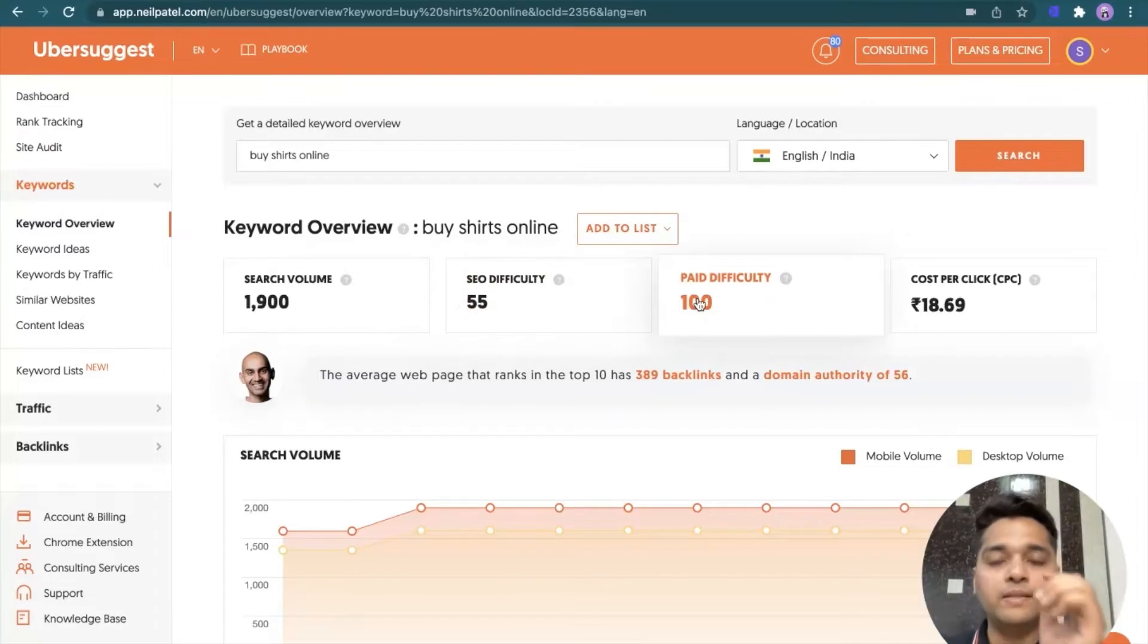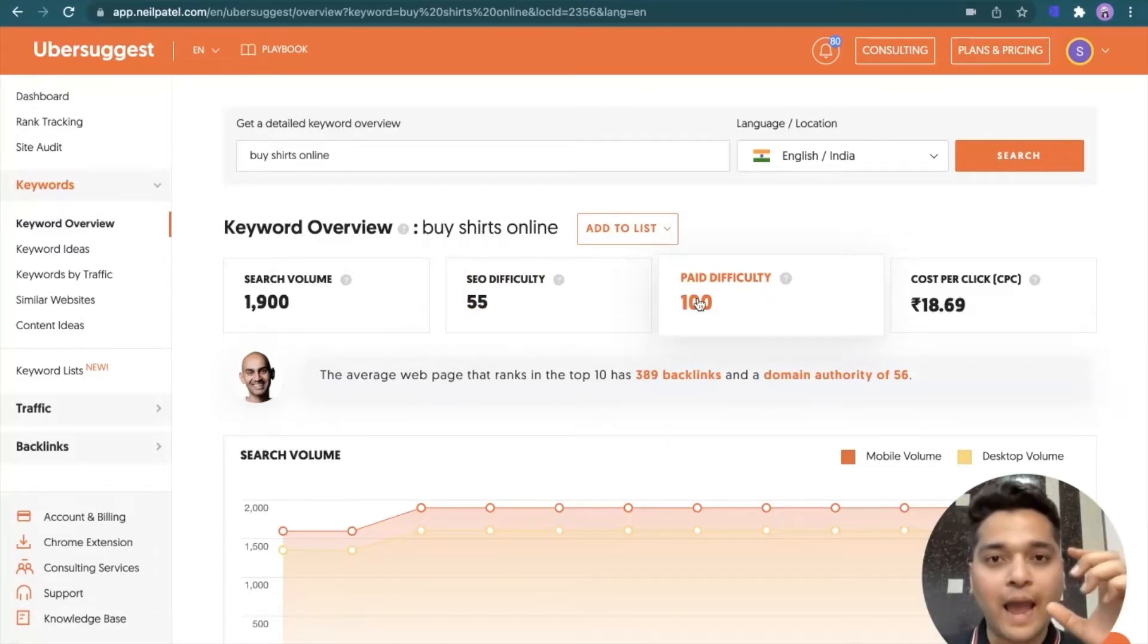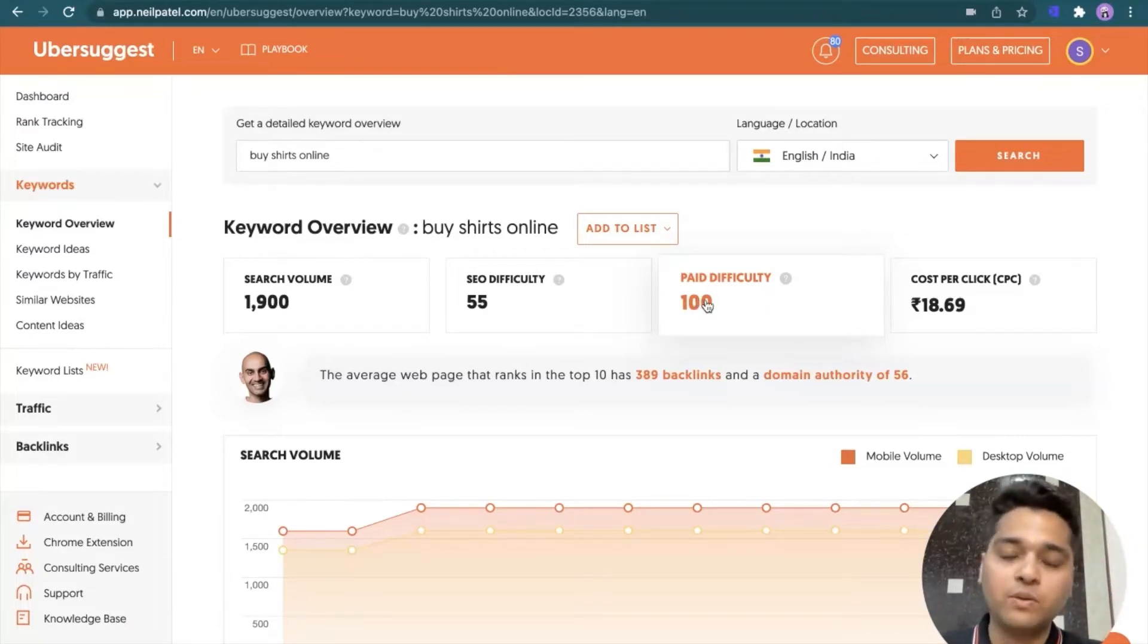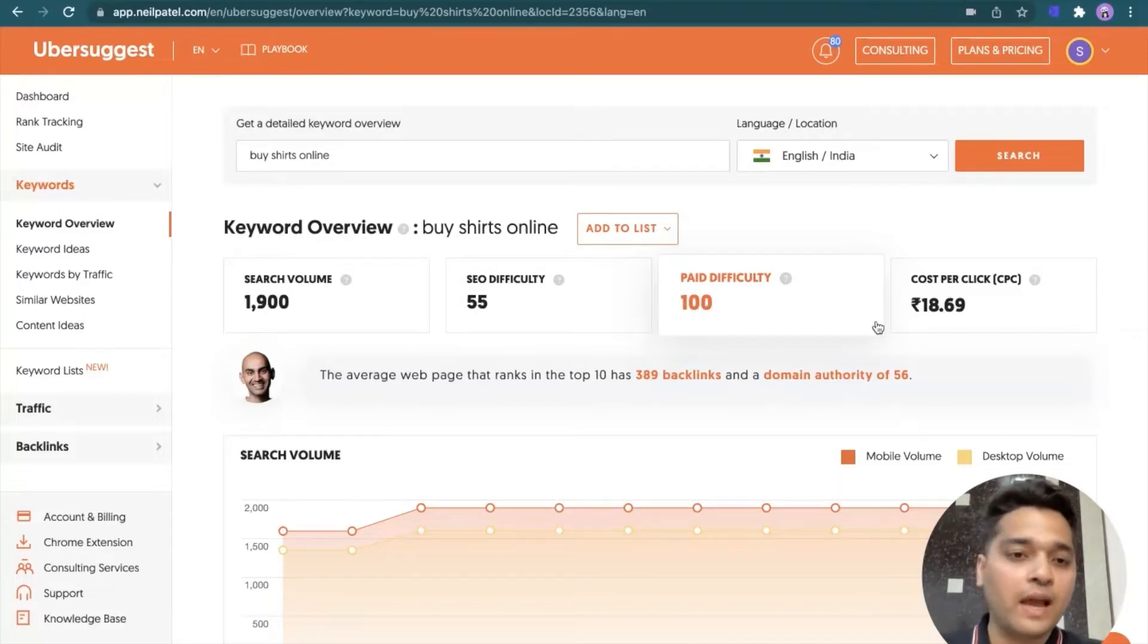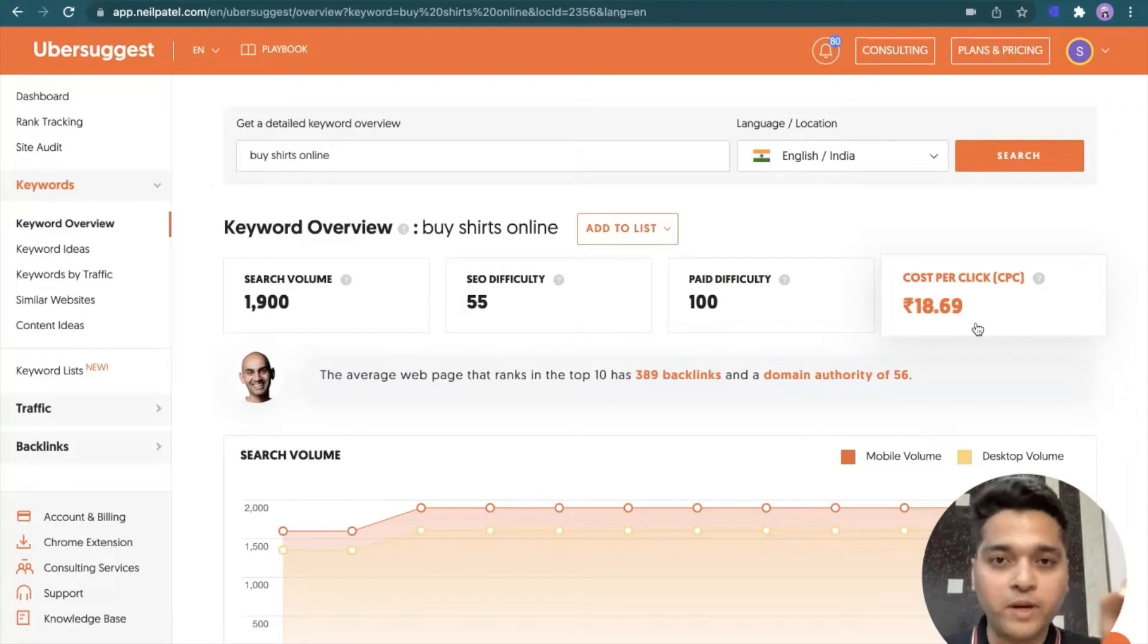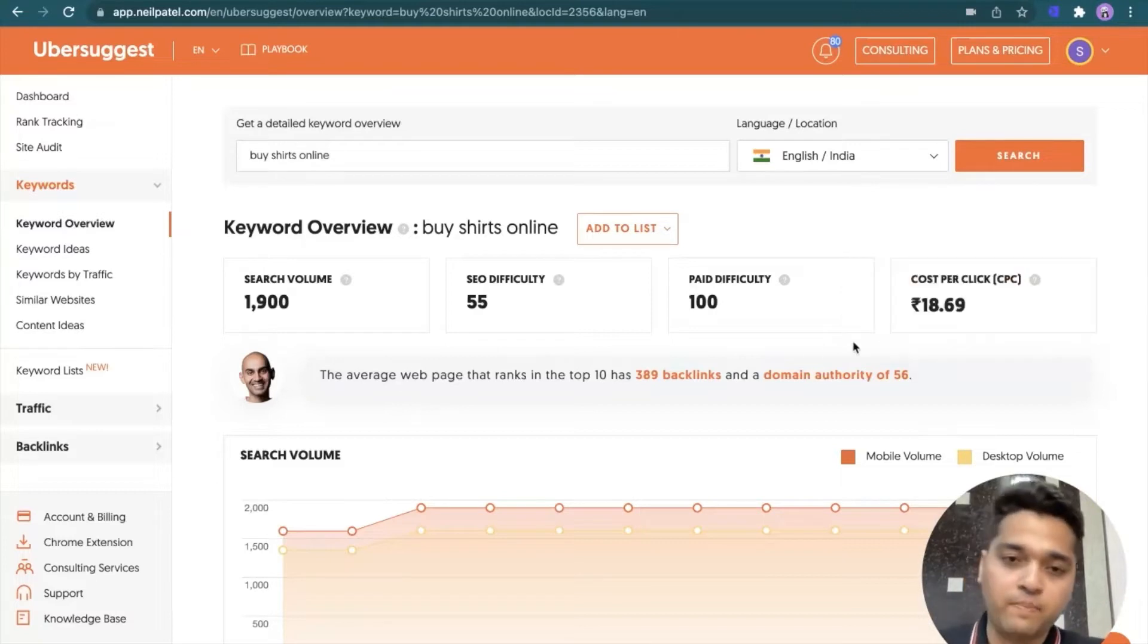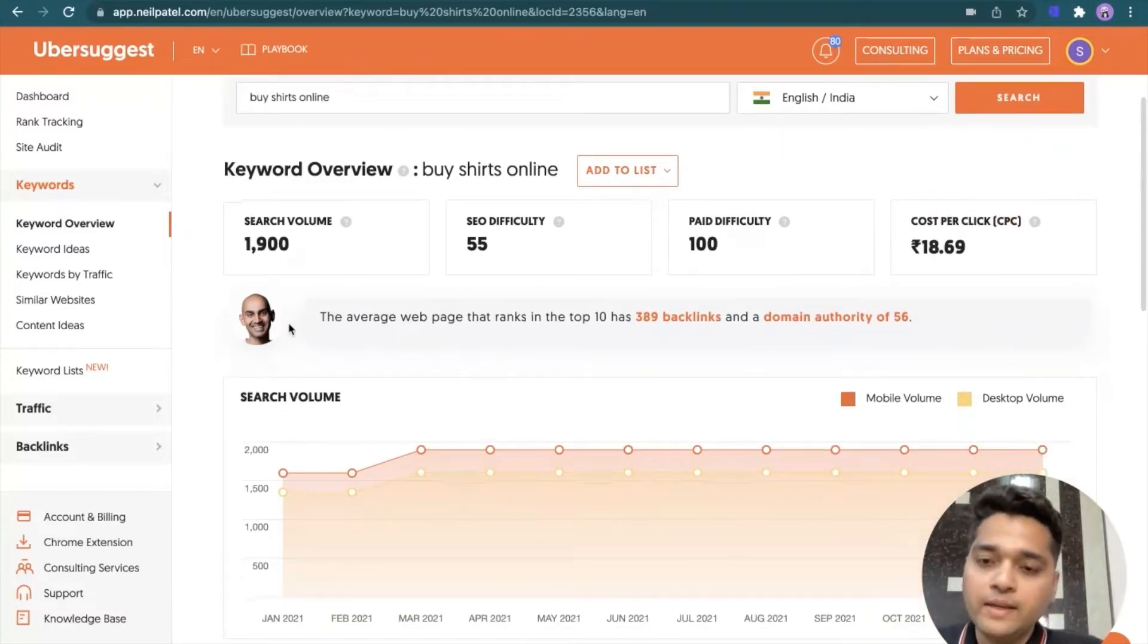For context, the search difficulty is a number between 1 and 100. 1 means that the search term, the keyword is extremely easy to rank for. And 100 means that it is extremely difficult to rank for. Difficulty, it means that how difficult it will be to rank within the ad result displayed on the Google search engine result page. So the higher the number means more difficult and competitive it's going to be. And cost per click gives you an overview of how much money you'll have to pay to Google to feature in their ad section inside the Google search engine result page.